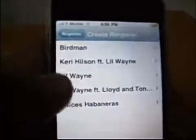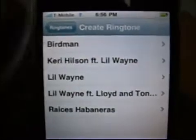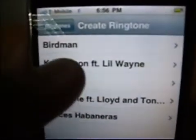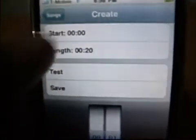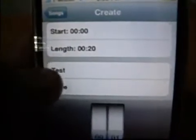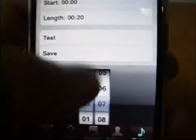Go to Create. Here are a couple of songs I already have. I picked a song — Turn Me On — and then you set the start and the length. You can test it before you save it, and you can change the time for when it starts and when it stops.